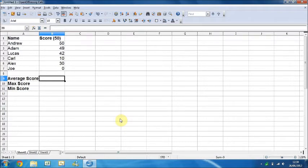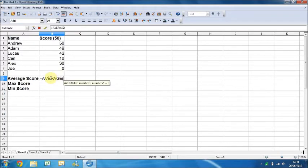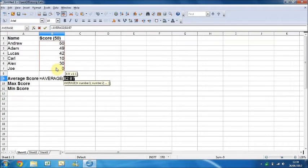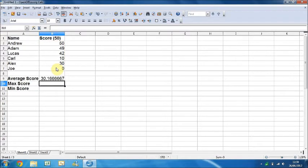In order to do that, you first want to click into cell B9 and type equals AVERAGE with an opening bracket, and then we want to go down to highlight the numbers you want to work out the average for, which is B2 to B7, then a closing bracket. Once you've got that in, you want to press enter and it should come up with an average. So our average score here is 30.166667, which is basically our average score.